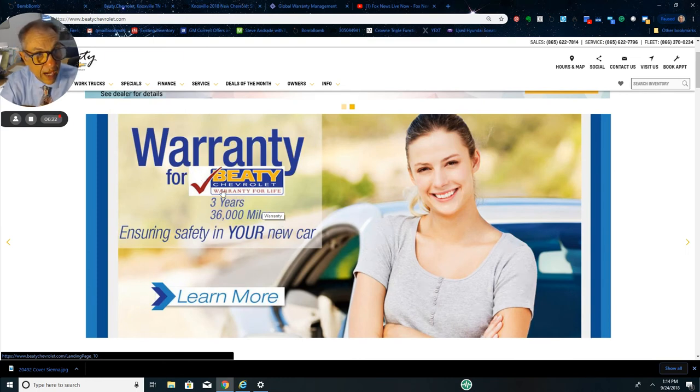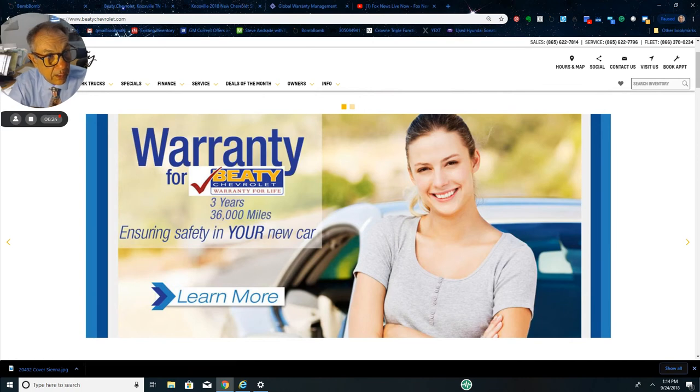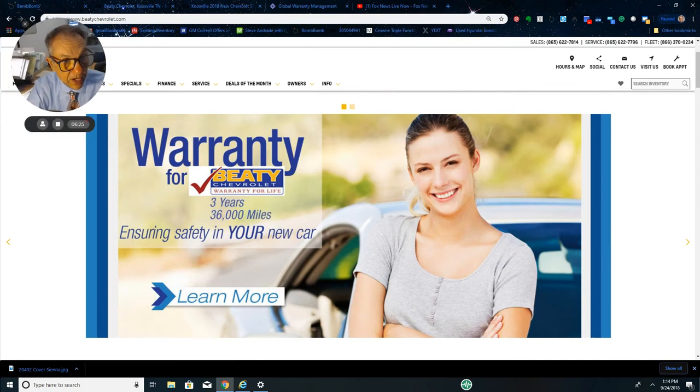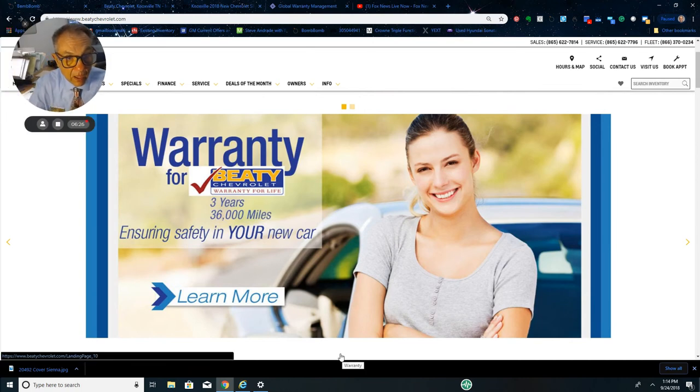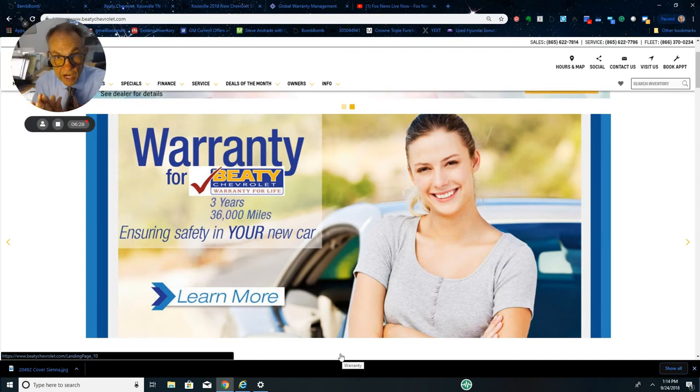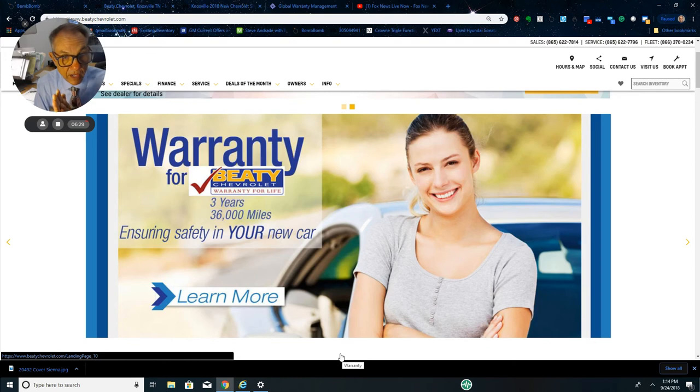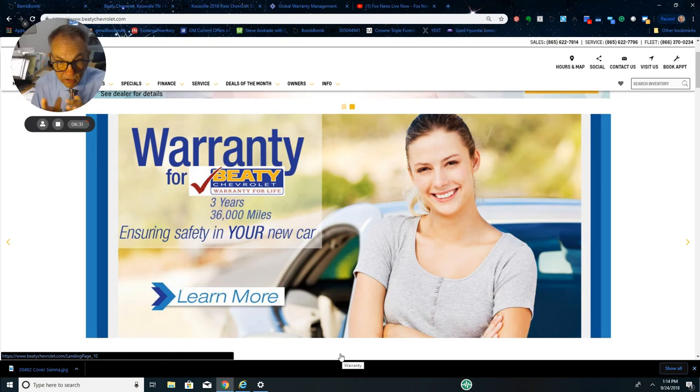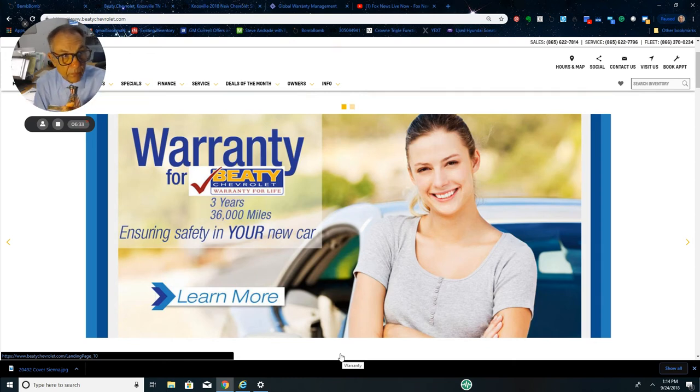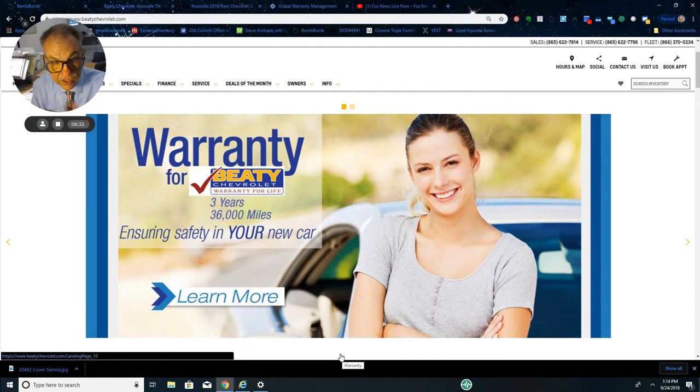Beatty's Warranty for Life or Lifetime Powertrain Warranty - you hear me talk about this all the time. Here's the difference: you're shopping down the road at another Chevrolet dealer, they treat you right, you like the deal and all that. Chances are they're not going to beat our price. That's number one.